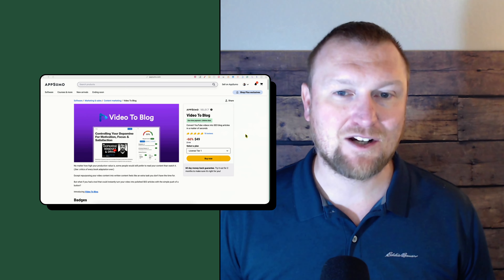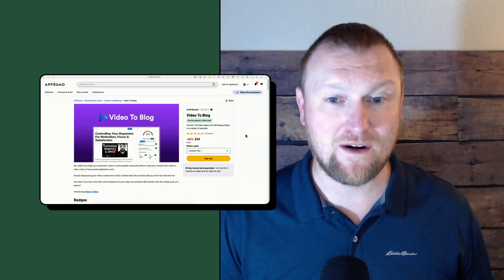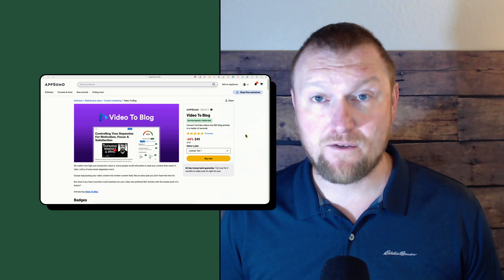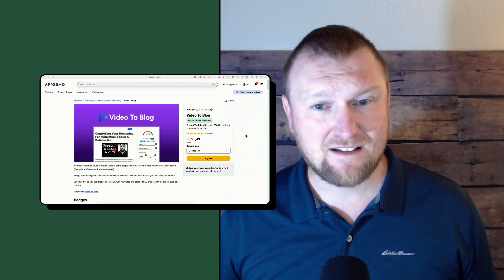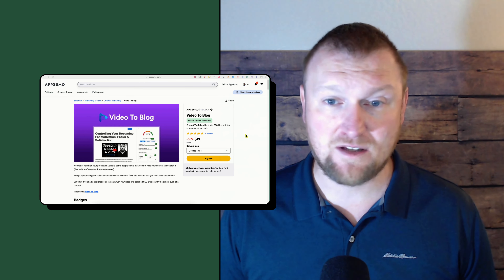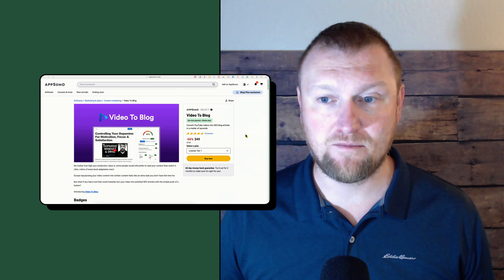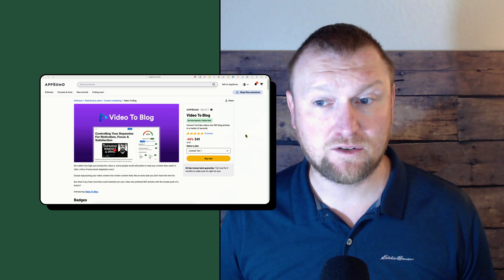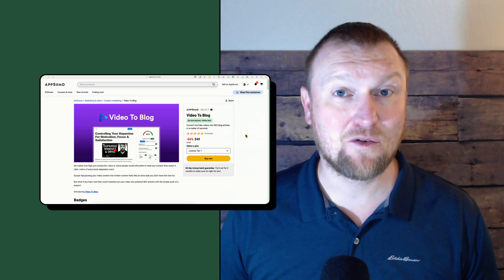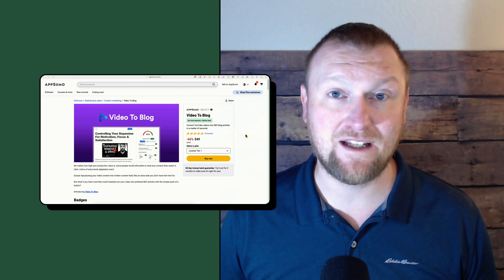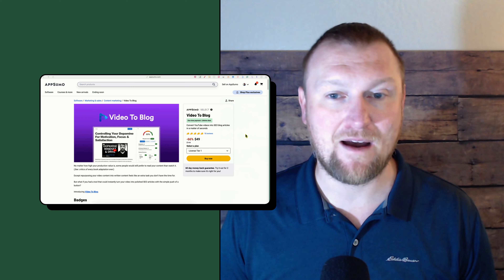We're going to get into Video to Blog. This is also going to be a different format — instead of a 40-minute unboxing video, I've already spent an hour or two going over the software, working out some of the kinks. I can already tell you some things that might be wrong with it and some technical difficulties, but also the really bright side and the really good things about Video to Blog.